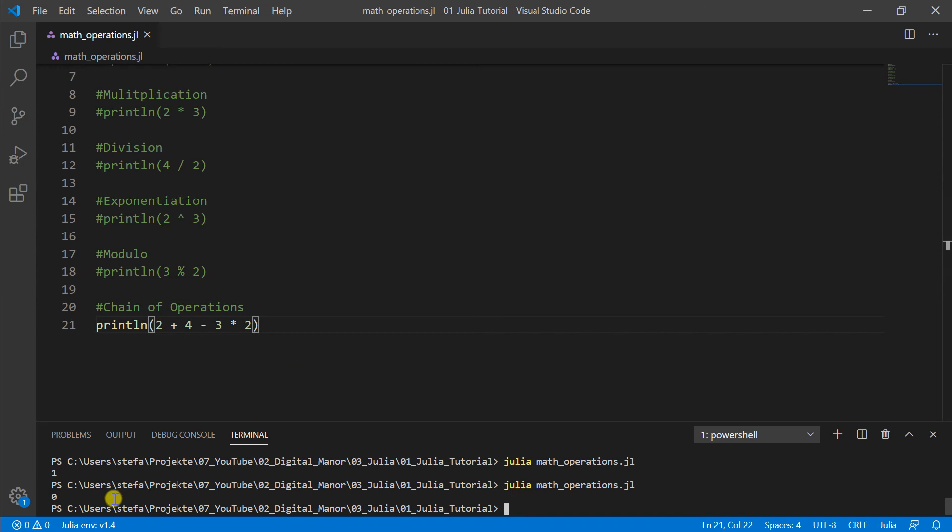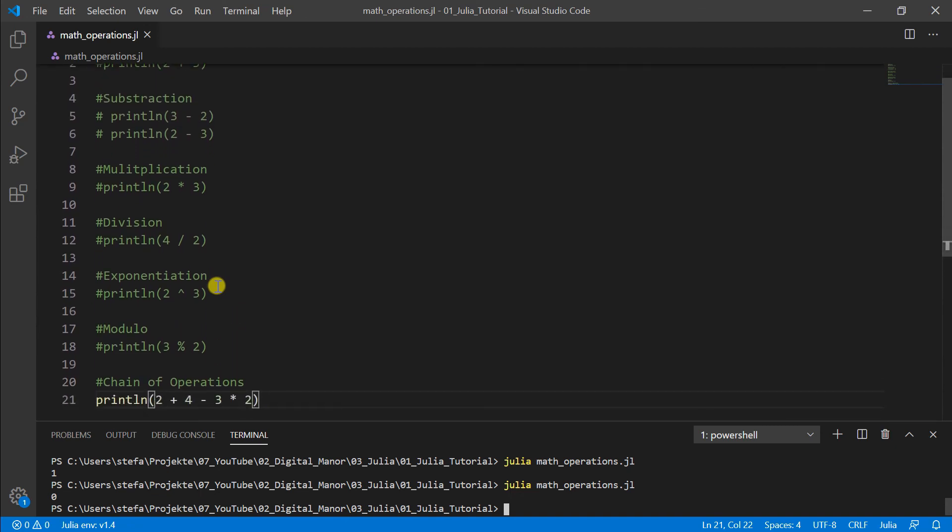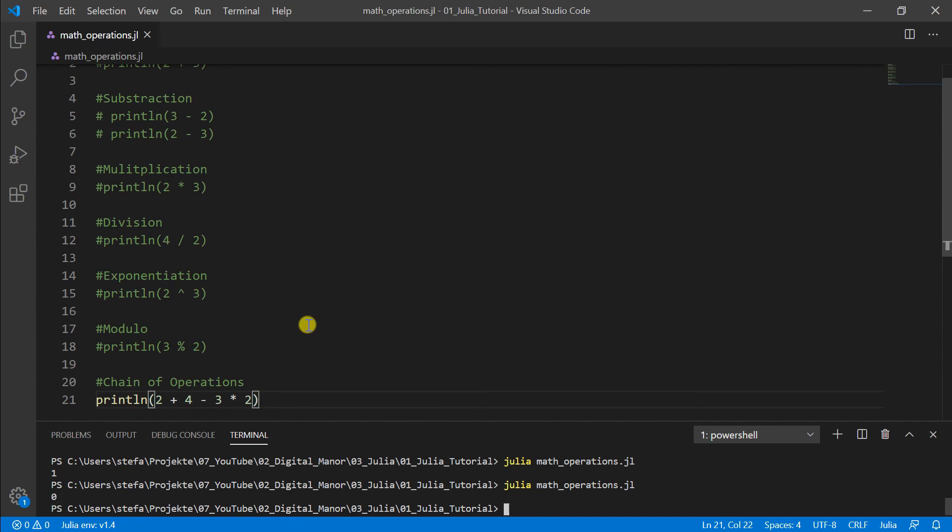Okay, so far this were all the basic operations with numbers we can do in Julia. And these are really the basics of programming. So keep this in mind. But it's really easy to understand. You can mostly write everything like you would also write on paper in math. And in the next video, we will discuss the different data types in Julia. And don't forget to subscribe my channel so you don't miss the next video and can follow me with my tutorial. And until then, see you guys.